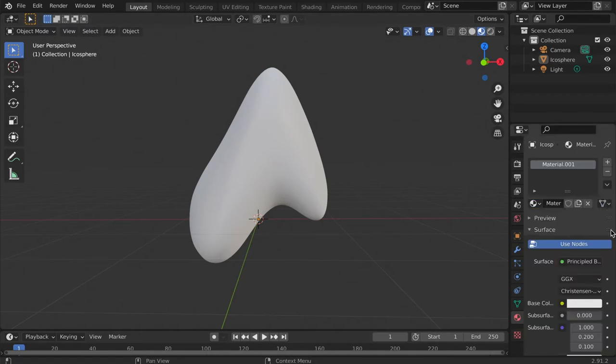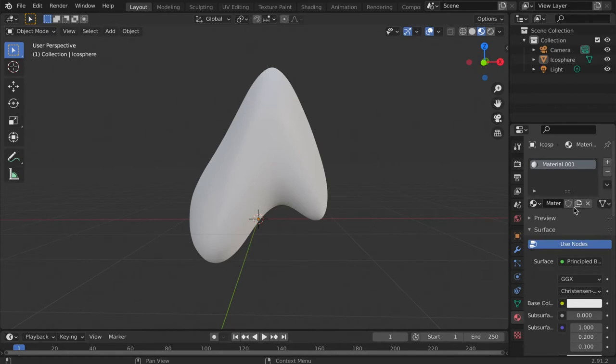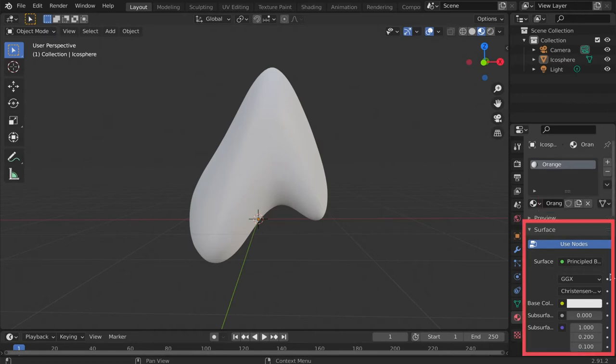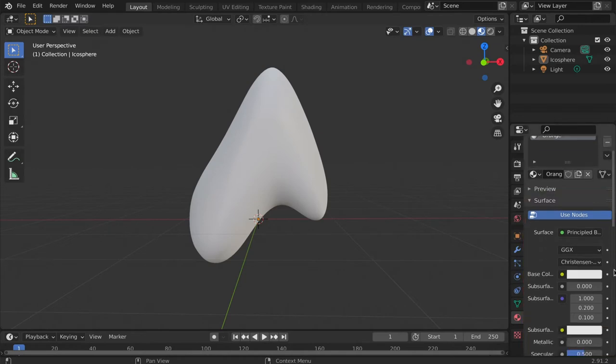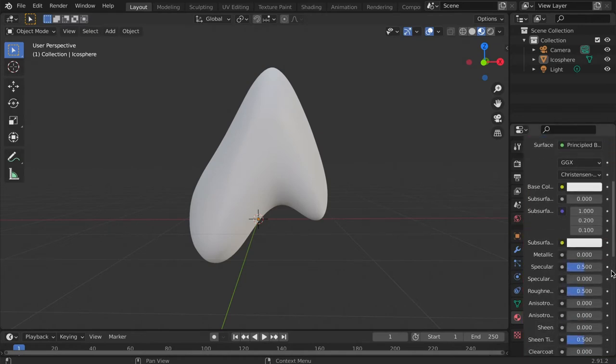The object will have a default grayish material already applied. We can see this material titled material.001 in the material index. To rename this material, click into the name box. We can then change the material to our liking by adjusting the settings under the surface section. Scroll down to see all the adjustment options.